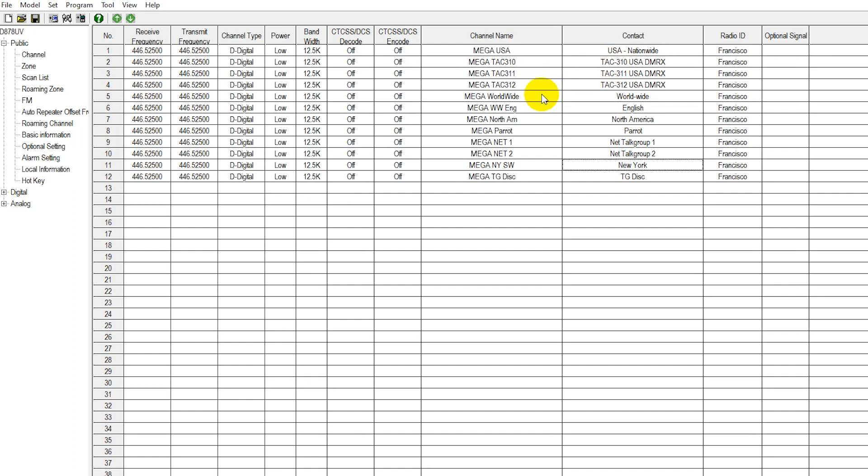We have our worldwide channel, which is almost always busy. If you want action, basically 24-7, the worldwide channel is a good place to go. We also have the worldwide English channel for English-speaking nations, typically used also a very, very busy channel.